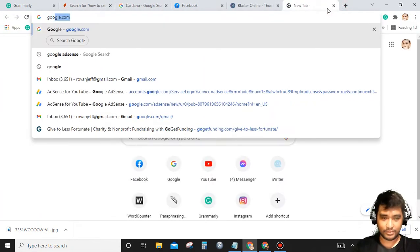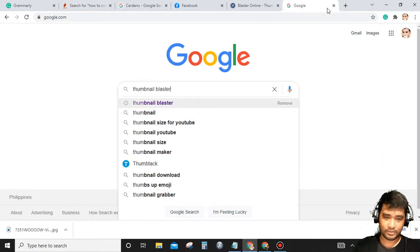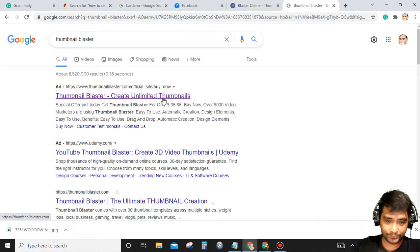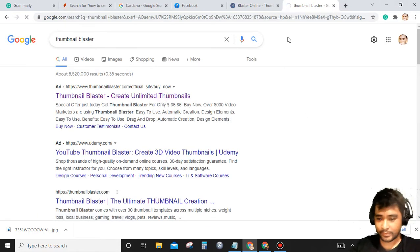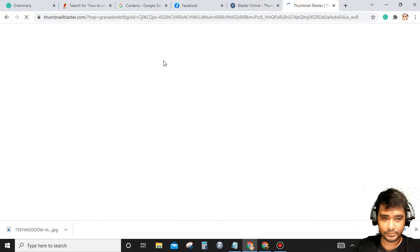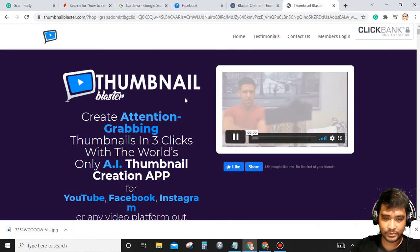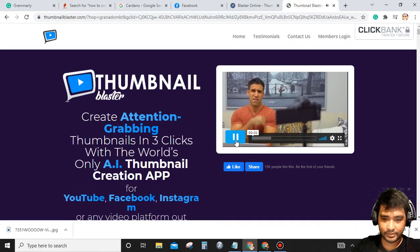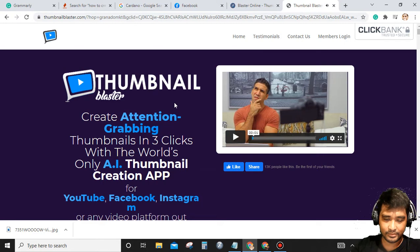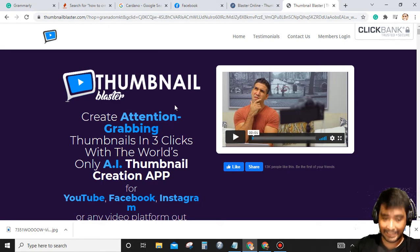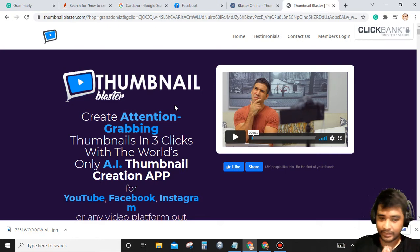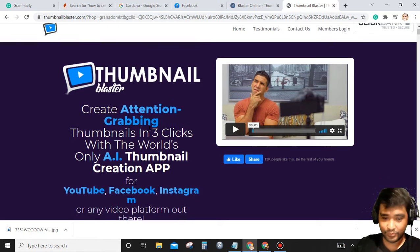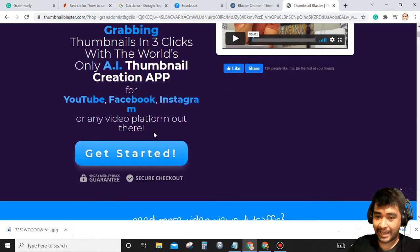I'll just simply go to Google and search for Thumbnail Blaster. So this is for creating attention-grabbing thumbnails in three clicks with the world's only AI thumbnail creation app for YouTube, Facebook, Instagram, or any video platform out there.